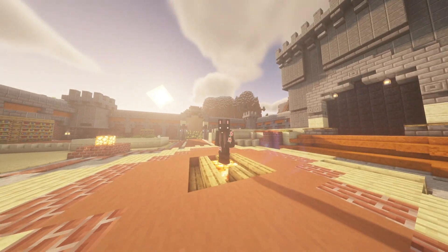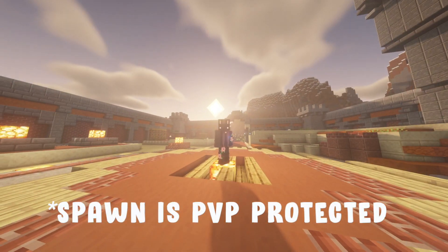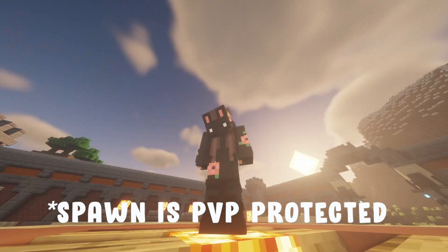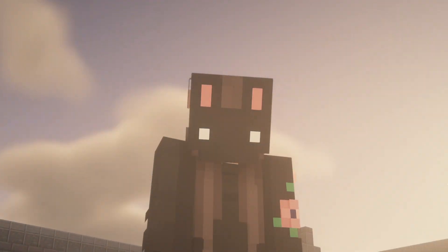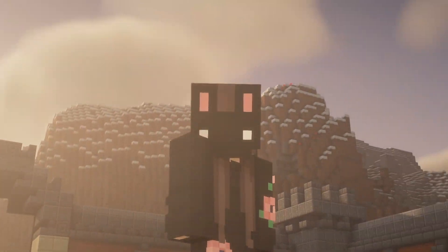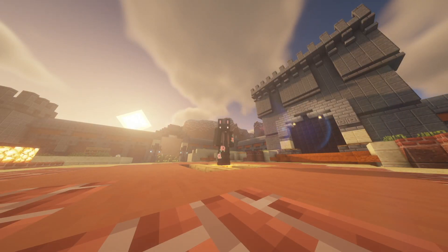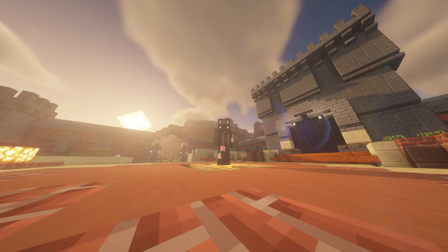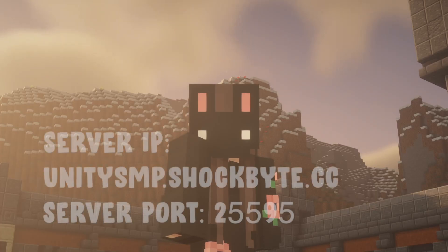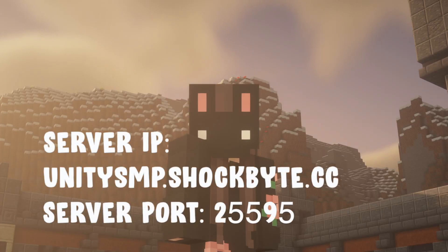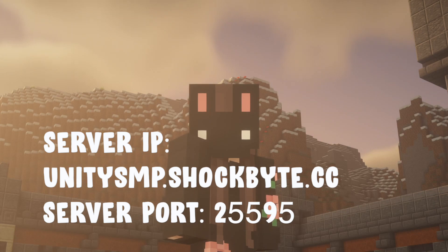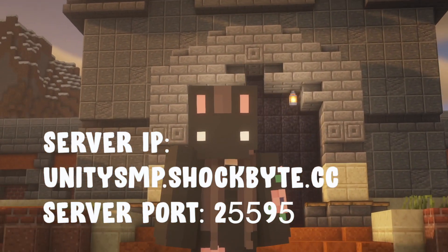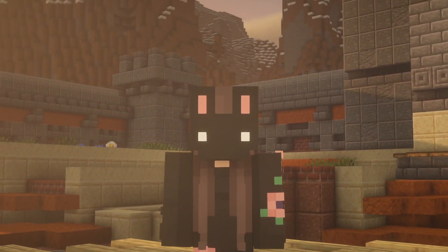For the first time you join, you will land at spawn. For Bedrock users on Xbox, PlayStation, or mobile, you are good to go — all you require is the same server IP and the server port, which I'll put on screen. Just enter those and you are good to join.